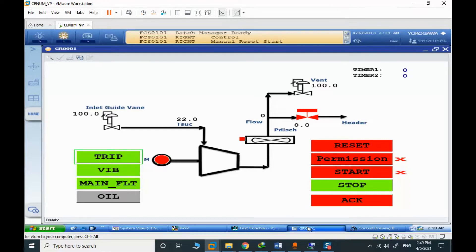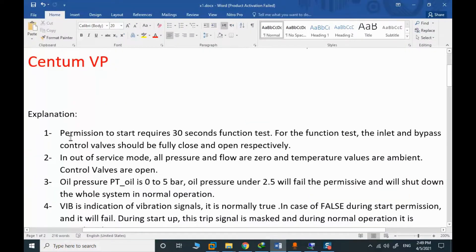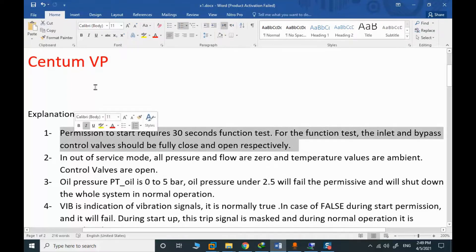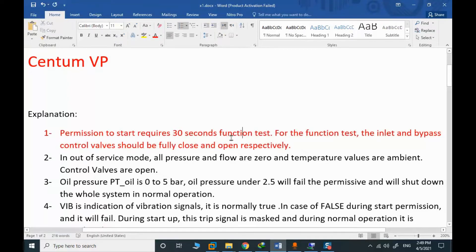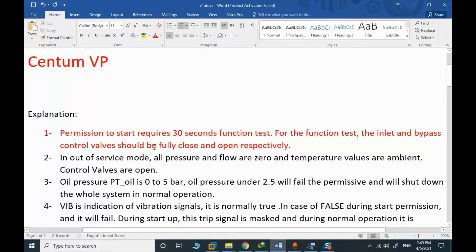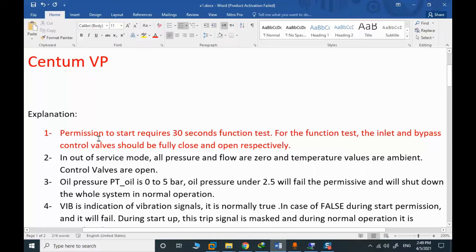We start with the permission. Permission to start requires 30 seconds. Function test. We check for the function test, the inlet and bypass control valve should be fully open and fully closed and open respectively. The IGV inlet valve is fully closing during permission.